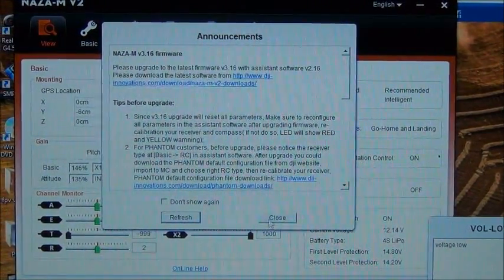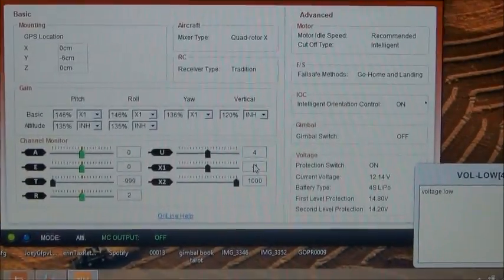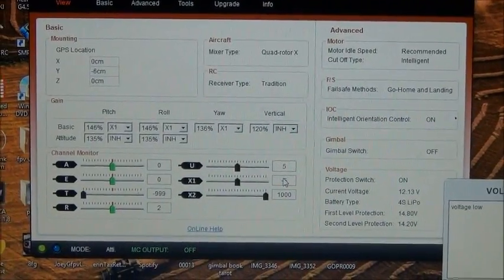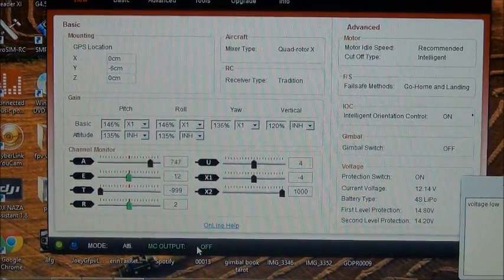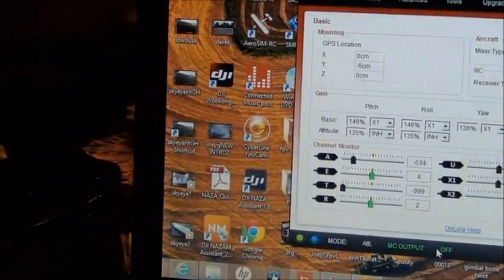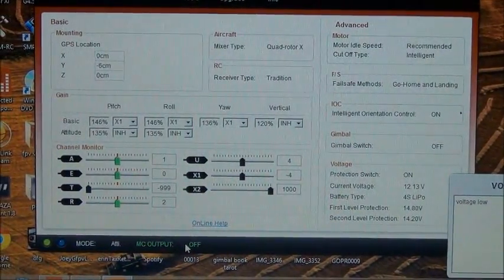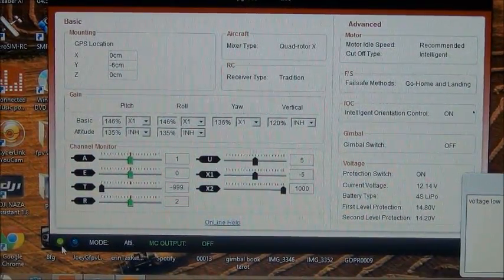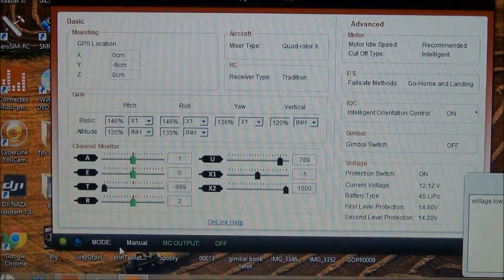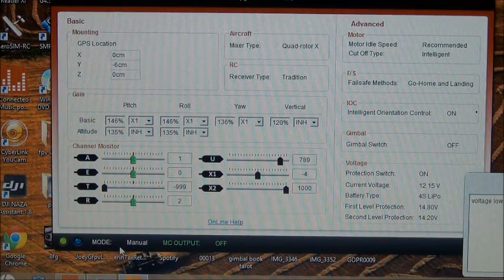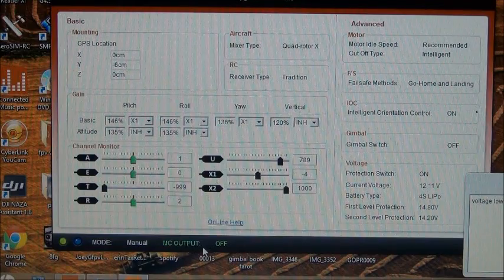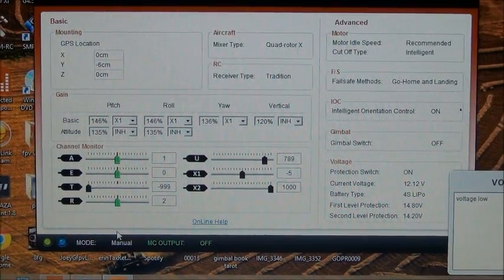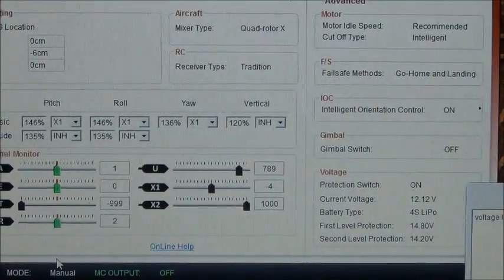The most important thing with this assistant software guys is to make sure that the controller output is off. That way you know you're linked up. You can see how I'm moving the radio stick here and it's hooked up. You can see the blue light's blinking there, green light's on, and you can see my flight mode changes as I change my flight mode switch. It's very important that this is off guys, that way it's not going to fire up. That's why it's important you don't have props on when you're doing this.